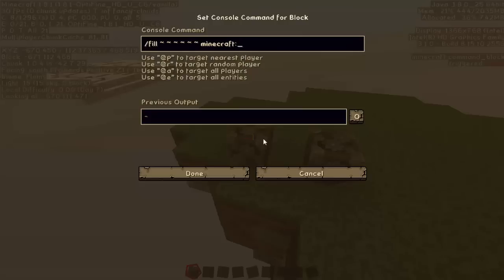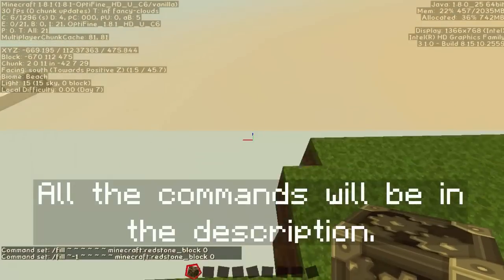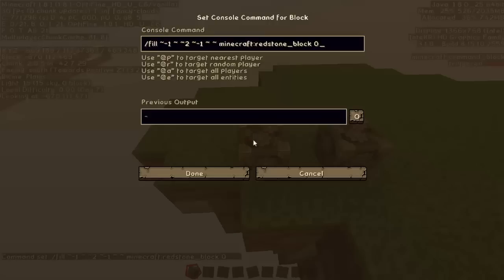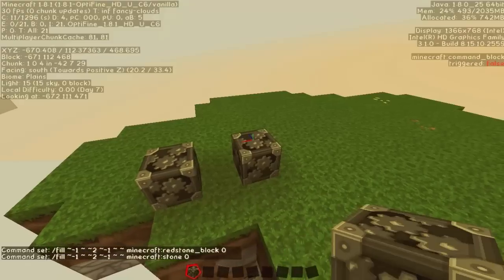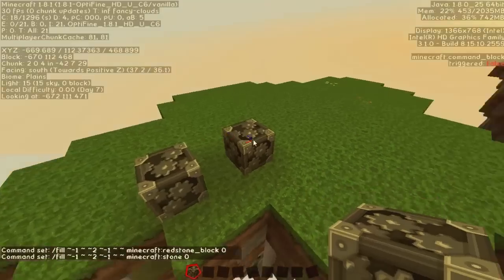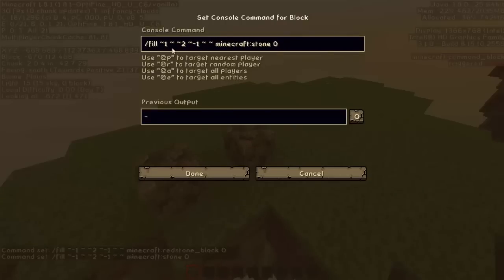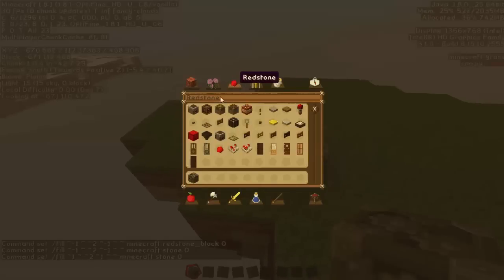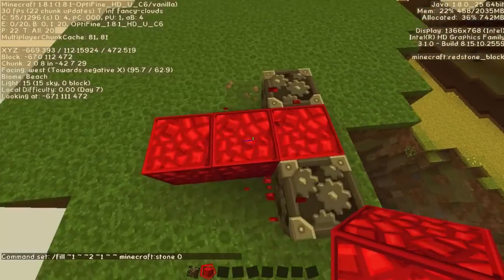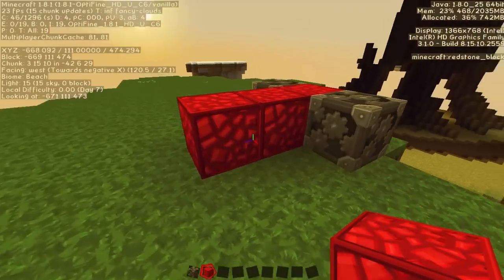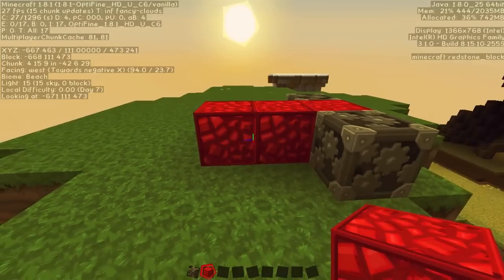Now let's prepare our clock. The command is: minecraft:redstone_block 0. Then we copy it and change redstone block with another block, for example stone 0. We also have to change minus one with one because this time it is on the left side. If we activate it with a block of redstone it should work. A clock basically pulses a redstone signal 20 times per second.